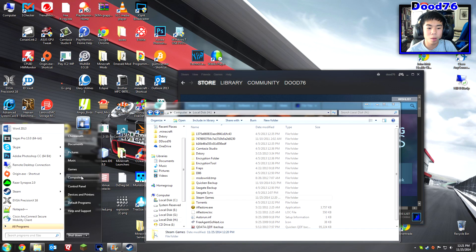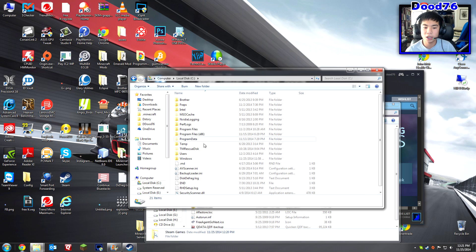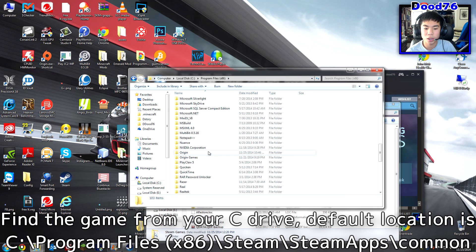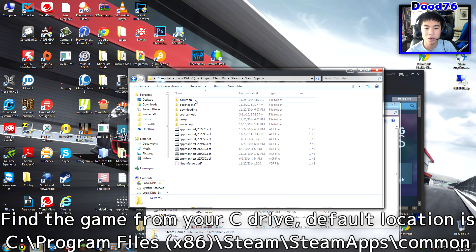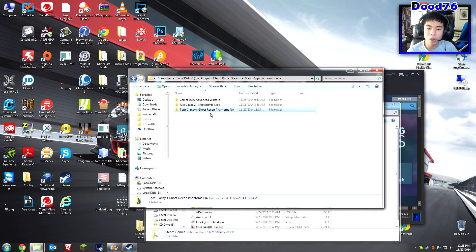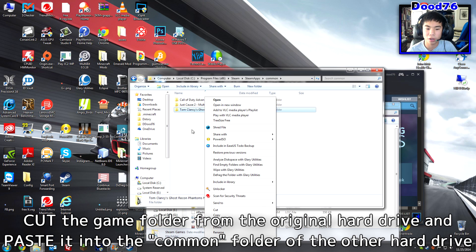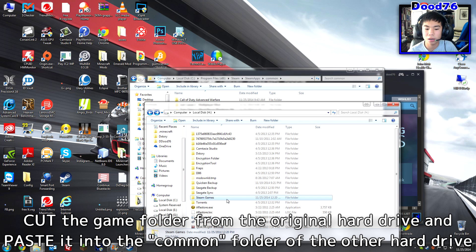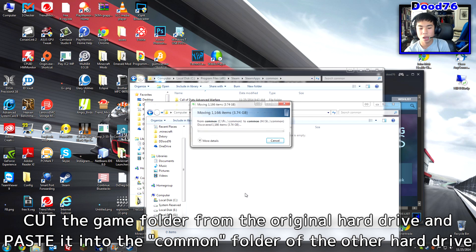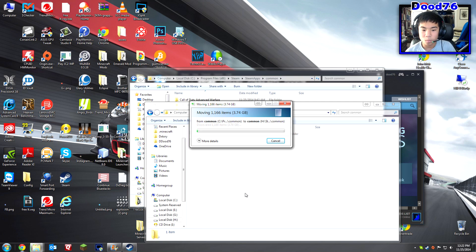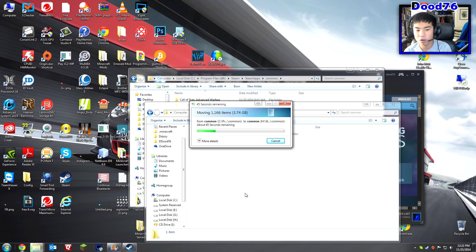Now go back and grab your game from your C drive. Go to Local Disk C, Program Files x86, Steam, Steam Apps, and then Common. Right-click the game folder you want to move — I want Tom Clancy's — right-click it and click Cut. Then go to your new Steam Games, Steam Apps, Common folder, right-click, and paste it.